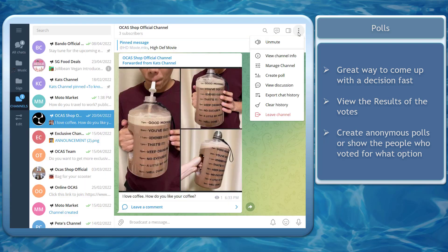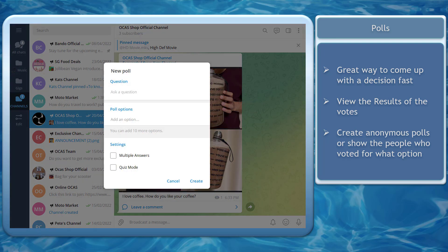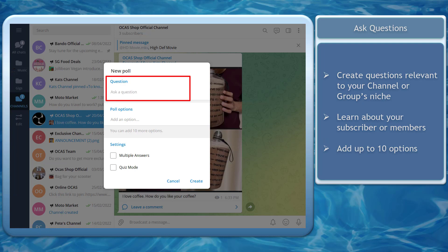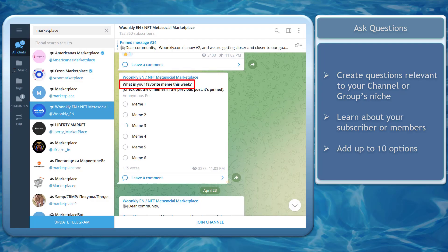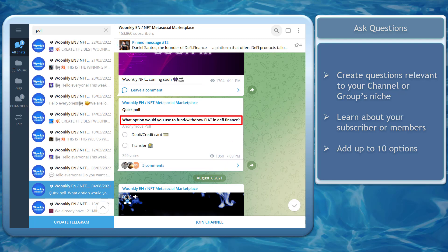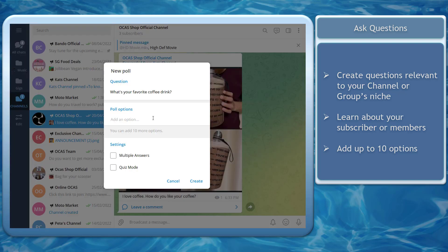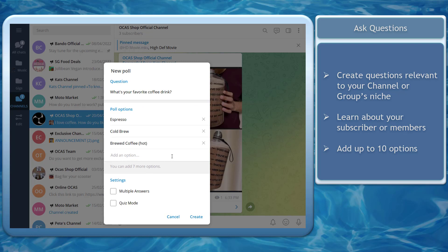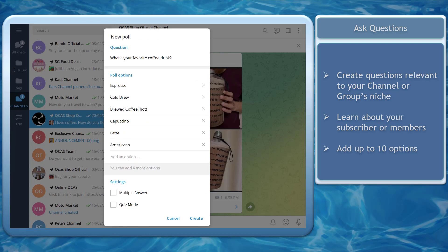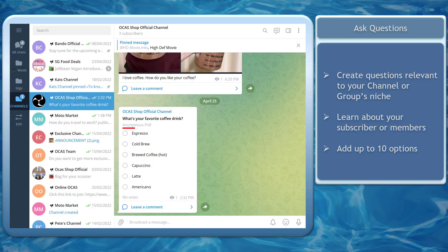On your Telegram desktop app, choose a channel where you can start a poll. You can see a window where you can start creating new polls. First, ask questions. You can create a question that is relevant to your channel or your group's niche. This allows you to learn about your subscribers or your group members. You can even add up to 10 options here. If you prefer that your audience will only choose one option, leave these settings unchecked. Then click Create. Here's the poll we've created and you can see that this is an anonymous poll.